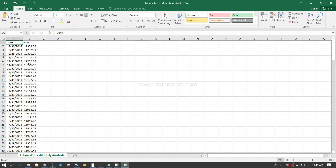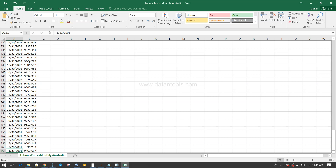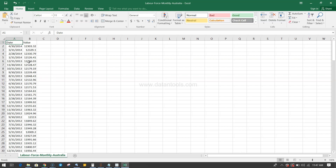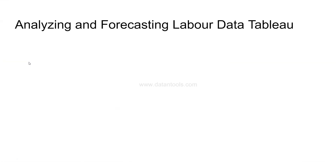By looking at the data you can clearly see this is a labor force monthly data of Australia. The date column shows April 30, March 30, February 28, and January 31, 2014. It goes down to 2013, 2012 — so it's clearly monthly data starting from January 31, 2001. It's data from 2001 to 2014, however you only have the first four months of 2014.